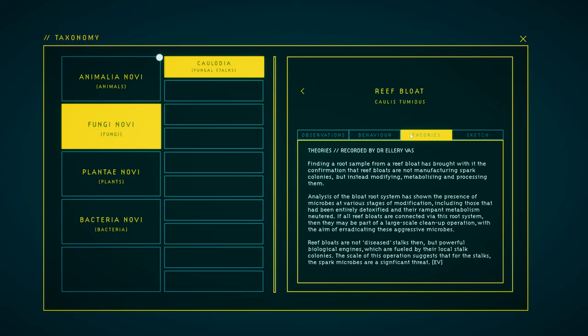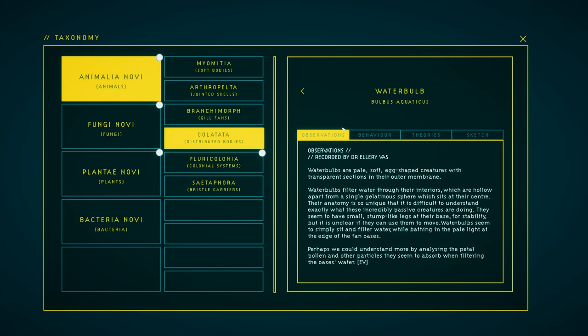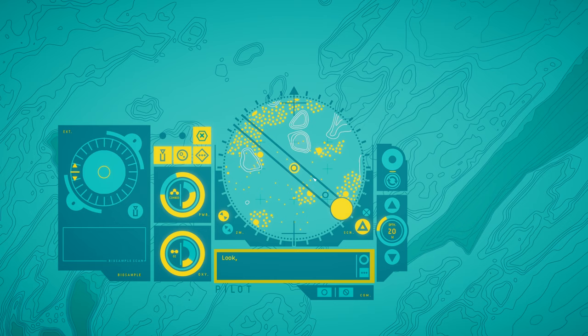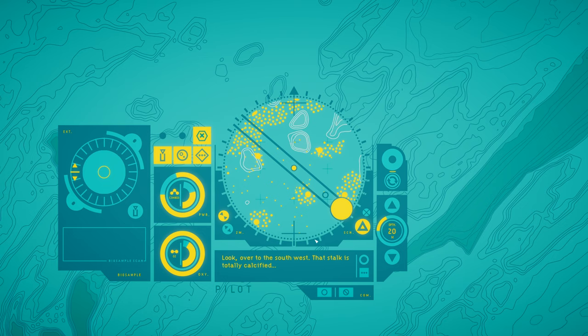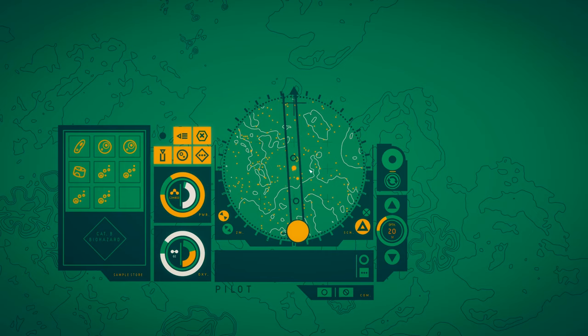In Other Waters seems far more interested in talking about the ecosystems of the planet you're exploring. Almost the only thing you can do during downtime is read entries about these ecosystems, and time in the field is largely spent looking at new organisms and listening to Ellery's observations and theories about them. Which, speaking of, let's talk about how you look in this game.